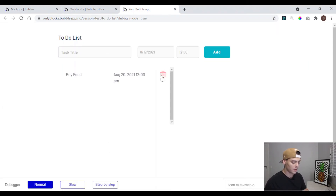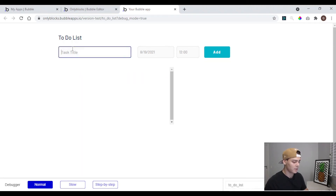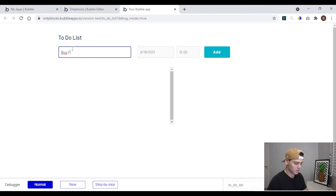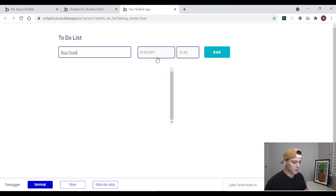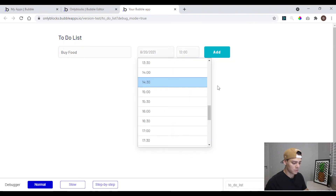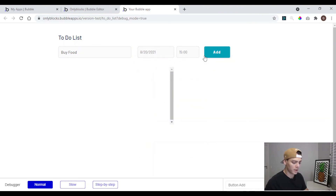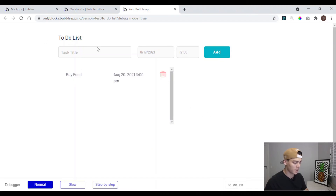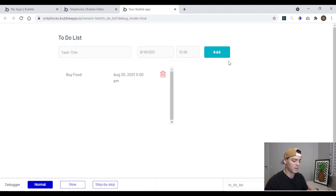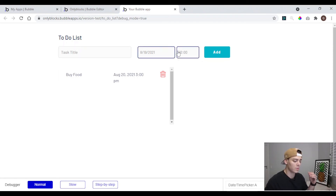Now we can come back to our app, hit Refresh, and if we click the trash icon we're going to delete this task. We can create another one — 'buy food again', and set the date to tomorrow at 3 PM.